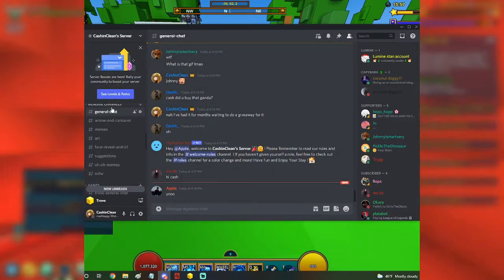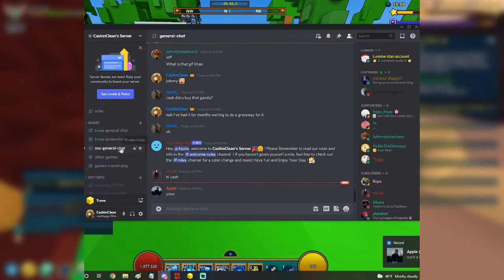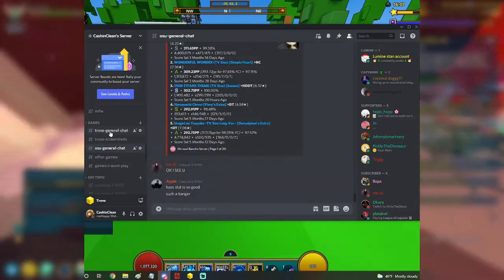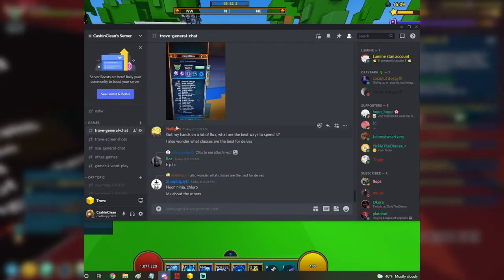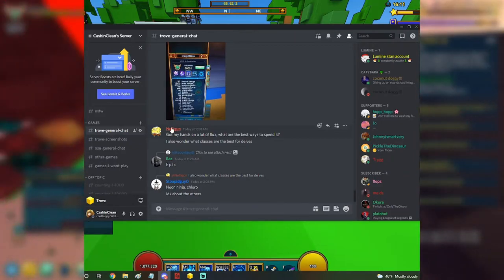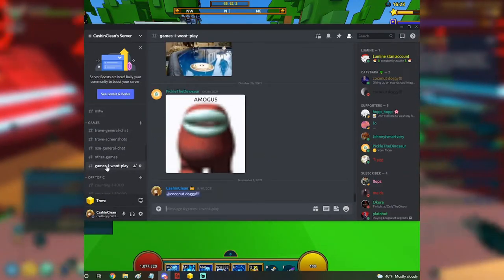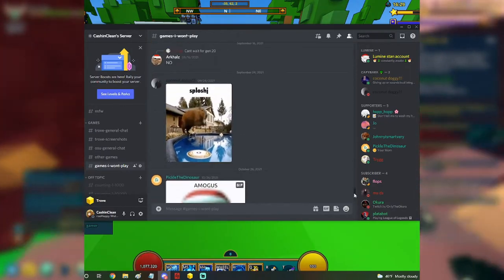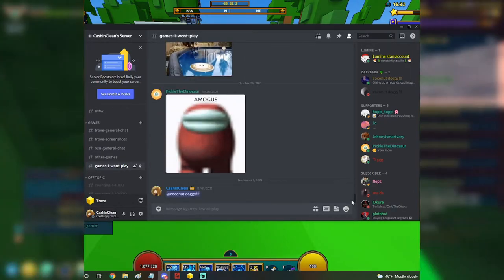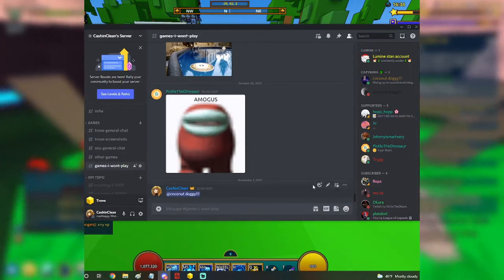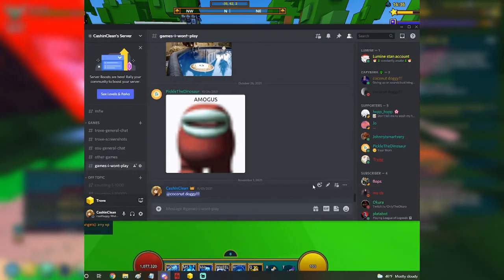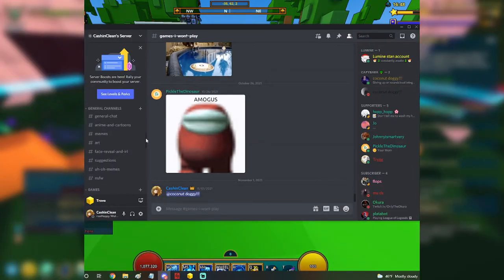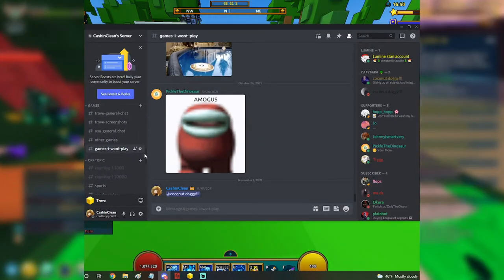Yeah, the main channels we use is general chat. We have some Osu gamers in here. We have some people playing Osu, as you can see here. I've also been trying to build a Trove community, so we got some Trove gamers here as well. We have something like 'games I won't play.' This is pretty much a meme at this point. If you put in a game in here, I'm just going to pin it and I'm not going to play that game because I don't really play many games. I'm too invested in Trove and the other games that I play right now.